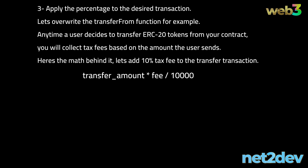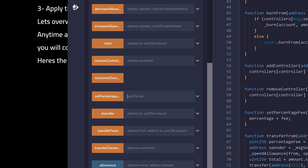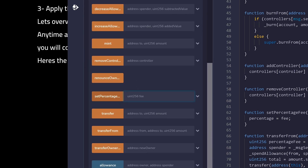The formula reads: transfer amount times fee divided by 10,000 basis points. Important — this is not a direct 10% input. You need to call the function setPercentage previously created and apply the percentage; 10% will be represented as 1000.